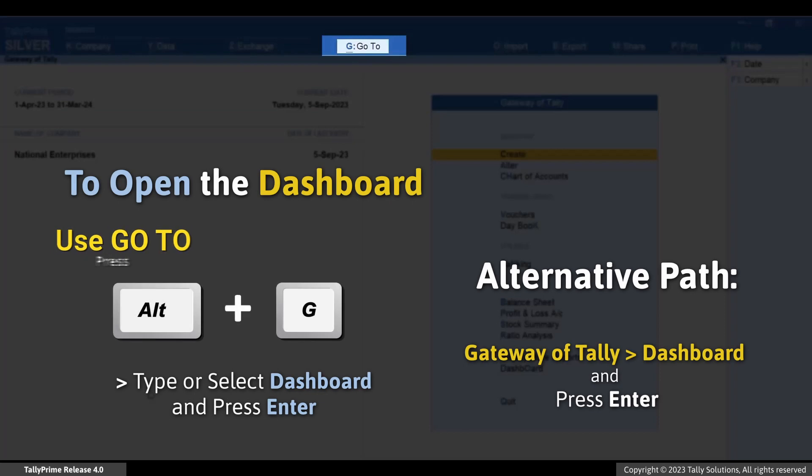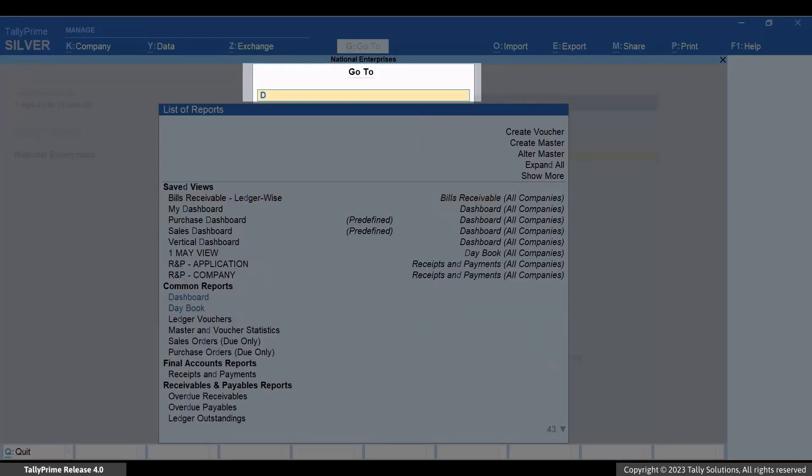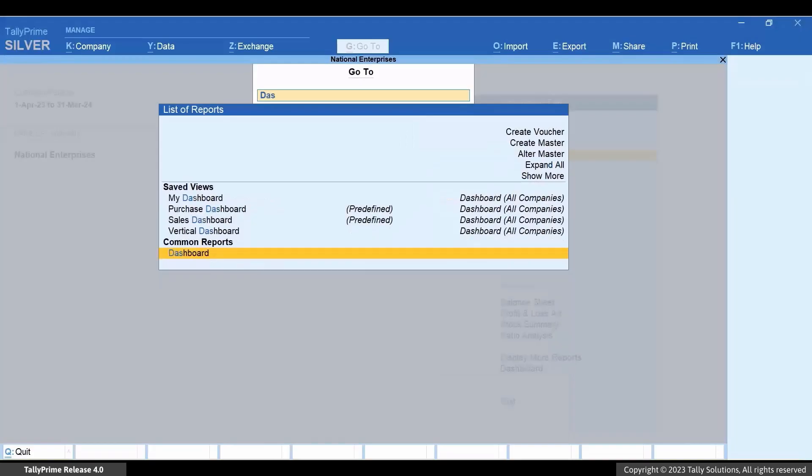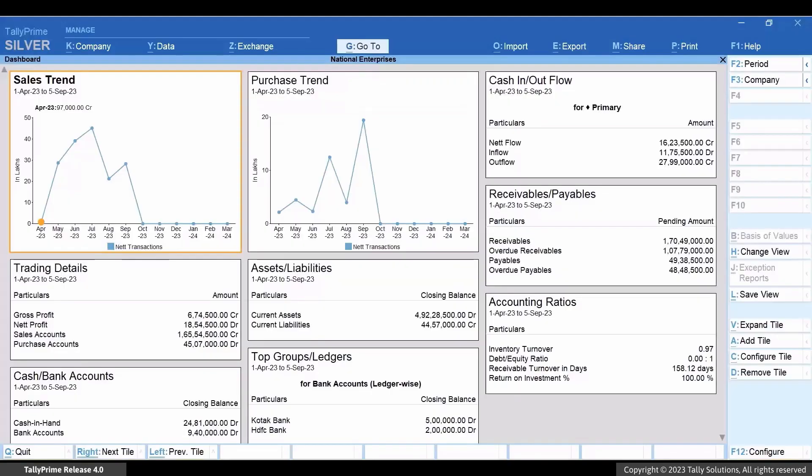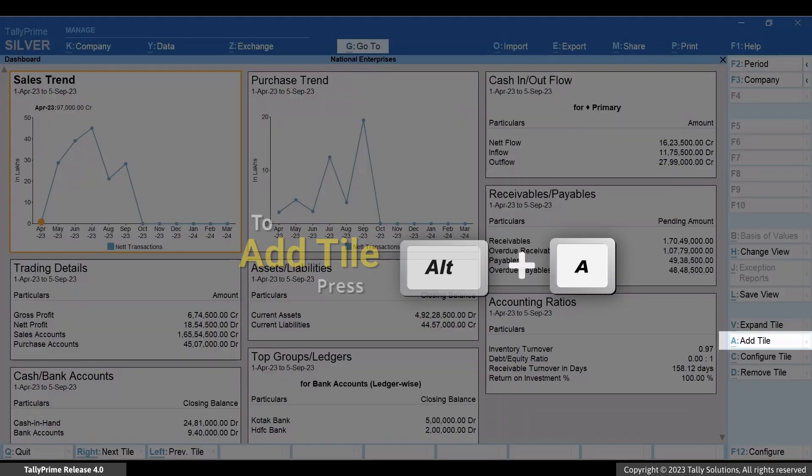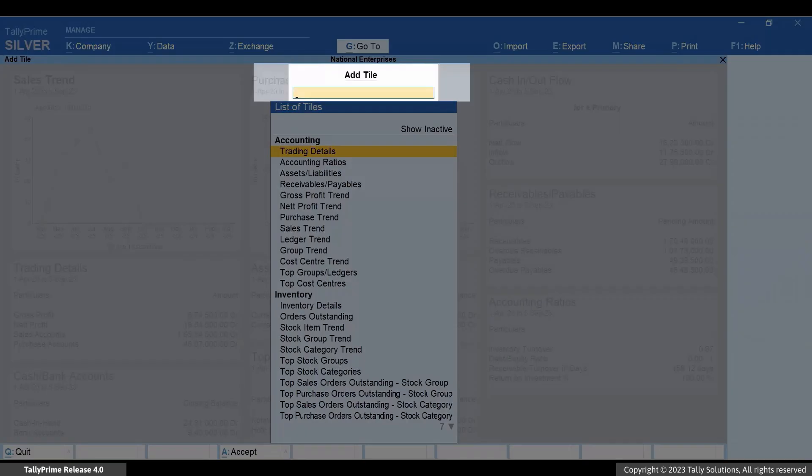Press Alt+G, type or select Dashboard and press Enter. Now press Alt+C, type or select Top Stock Groups and press Enter.